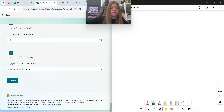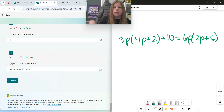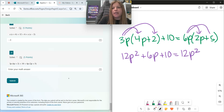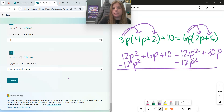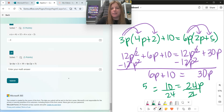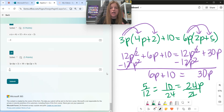And the last one, number twenty: 3p times 4p plus 2 plus 10 equals 6p times 2p plus 5. So 3p times 4p is 12p squared, 3p times 2 is 6p, bring down plus 10. Then 6p times 2p is 12p squared, and 6p times 5 is 30p. Subtract 12p squared on both sides — I'm left with 6p plus 10 equals 30p. Subtract 6p on both sides: 10 equals 24p. Divide both sides by 24: p equals 10 over 24, which simplifies to 5 over 12. Good luck on your quiz. Have a great day!